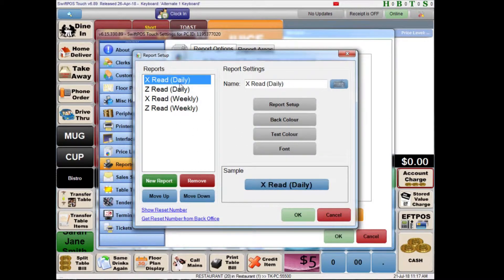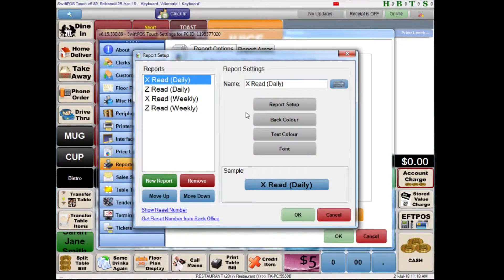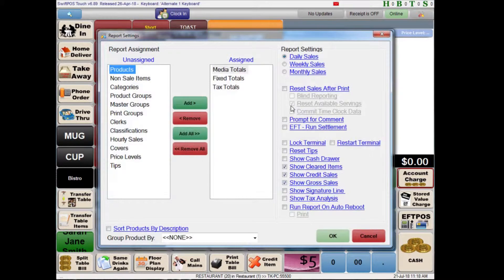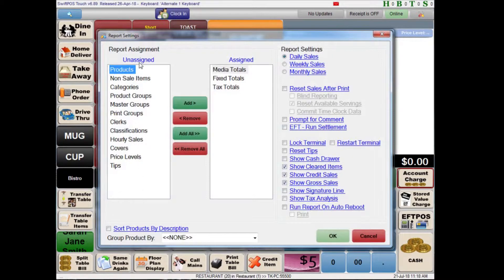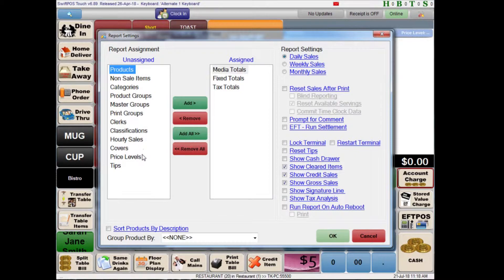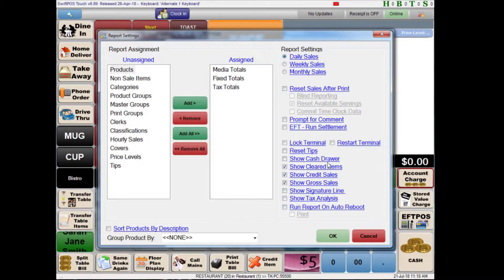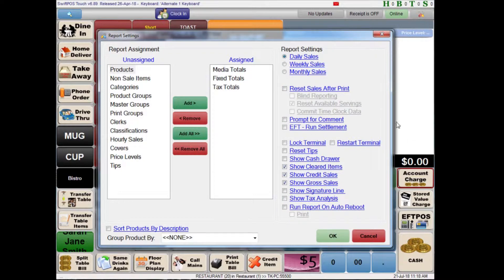So I'll start by taking a look at the X-Read which like I said is really just a preview to show how you're tracking throughout the day. So if I highlight this X-Read daily and click on report setup I can see what goes into this report. There's a couple of columns here. Over here on the left hand side are all of the different types of information that you might like to include on the report that are not currently assigned. Over here on the right hand column are all of the different types of information that are currently assigned to this report. And then further over here on the right are some various settings that you might like to look at and enable or disable.